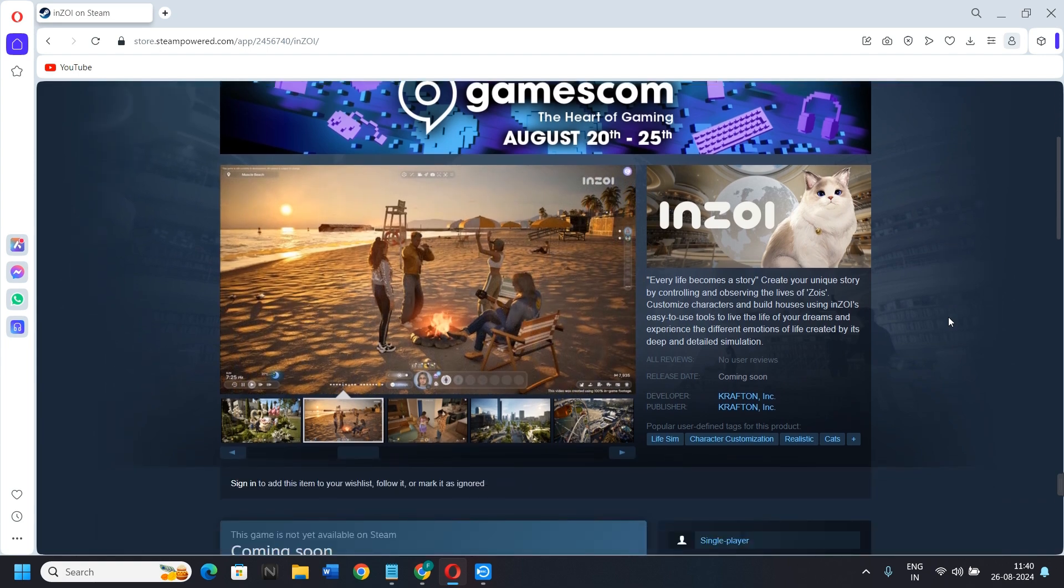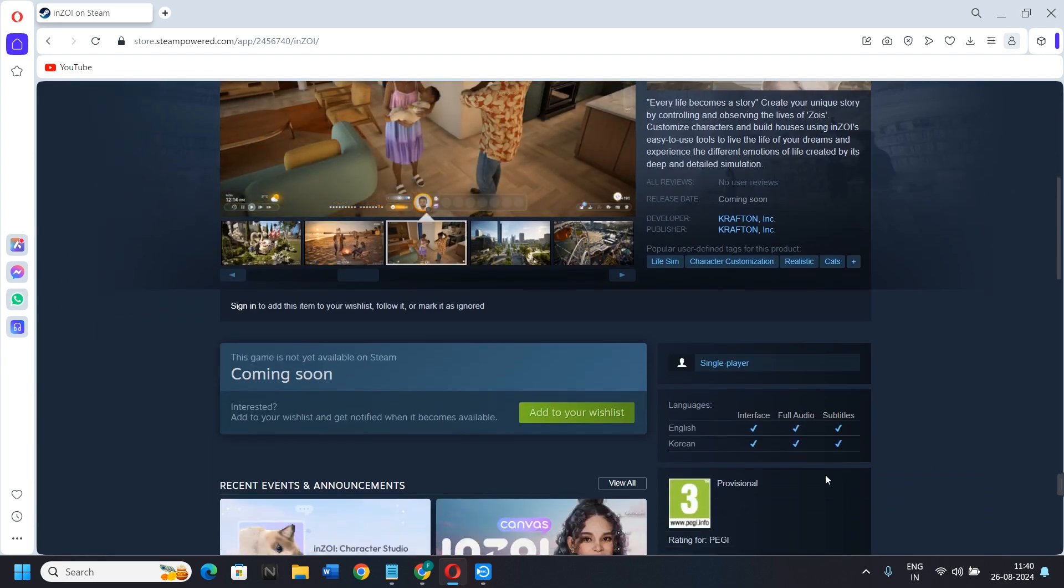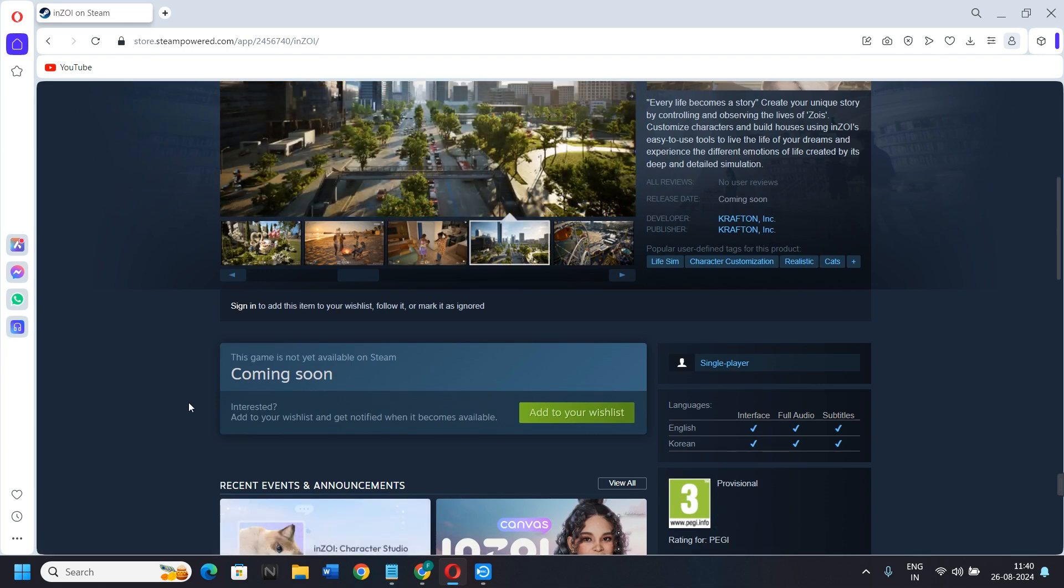Add to your wishlist. When you click on it, when this game is officially released, the Steam official website will send you an email.